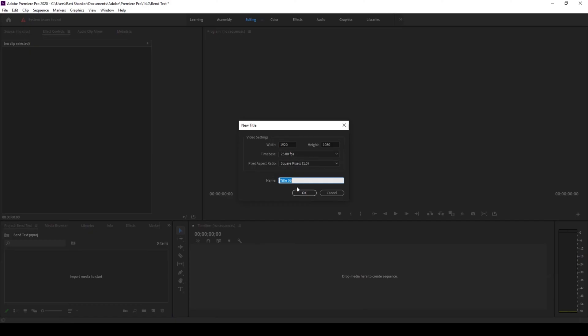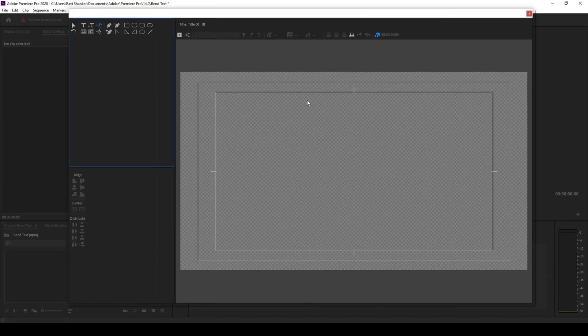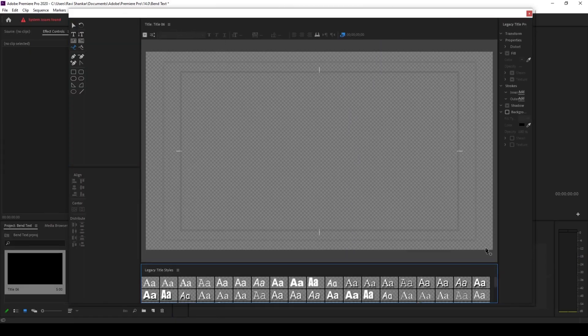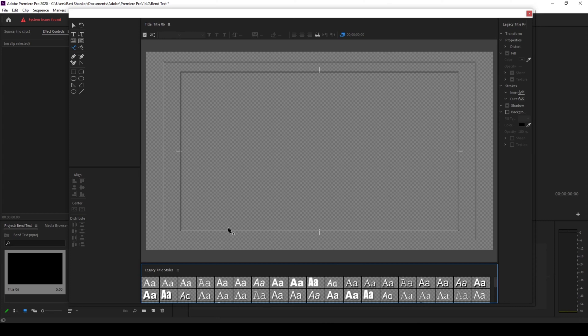Once you do that a pop-up opens up. I'll hit OK and you can see that a window has opened up with different legacy title properties.